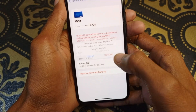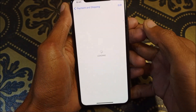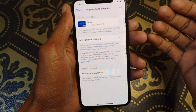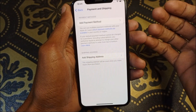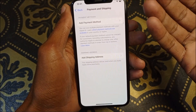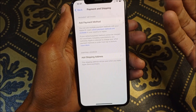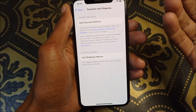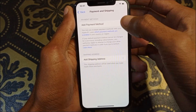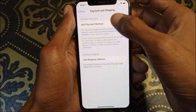First of all, you need to remove your old payment method. As you can see, I am going to remove this payment method, and now I have successfully removed it.